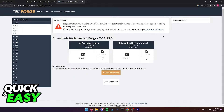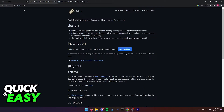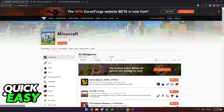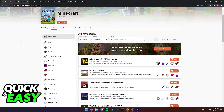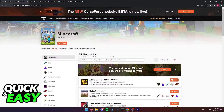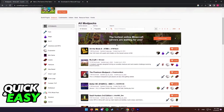Go to minecraftforge.net or fabricmc.net and make sure you set up these two properly. Also make sure to double check if you've downloaded the correct mod version. So wherever you go, like CurseForge, make sure to download the proper mod for your version.